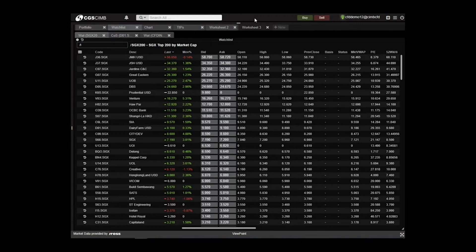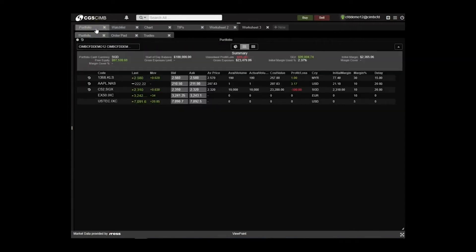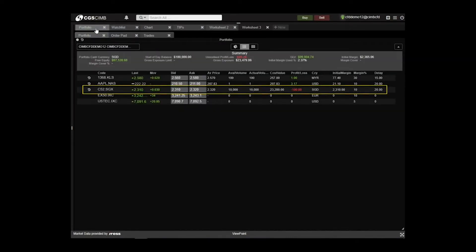To understand better, we will go through an example in a situation where you have an existing long position in Comfort Delgro of 10,000 shares at $2.32.